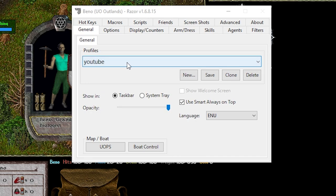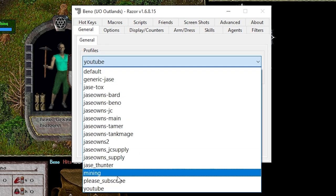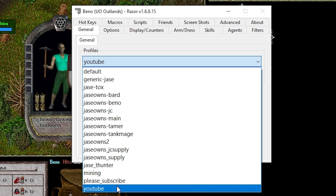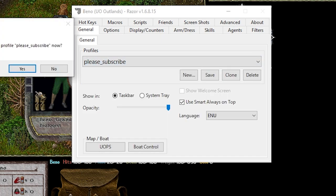As always don't forget to select a profile first so that way any hotkeys we set will be saved to that profile. Today we're going to choose please subscribe.